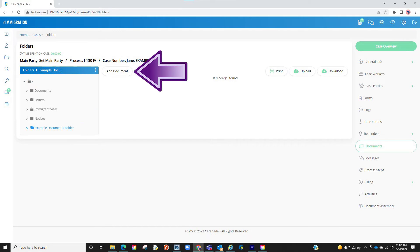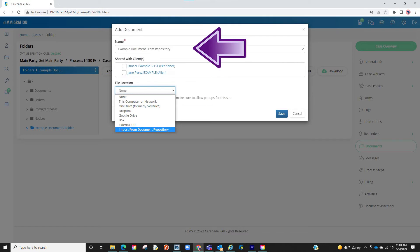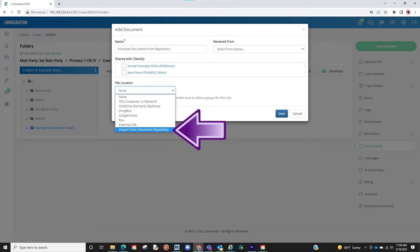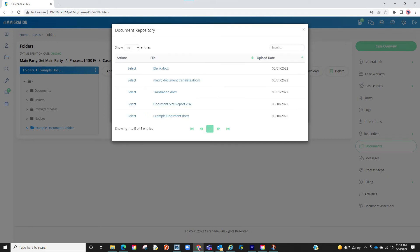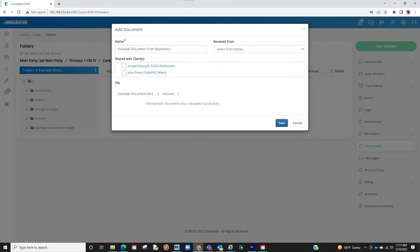We will then click on Add Document. We will name the document and when selecting File Location we will see Import from Document Repository. We will select it. You will then see the list of documents you uploaded. You will locate the document you want and proceed to click on Select. You will finalize this by clicking on Save.